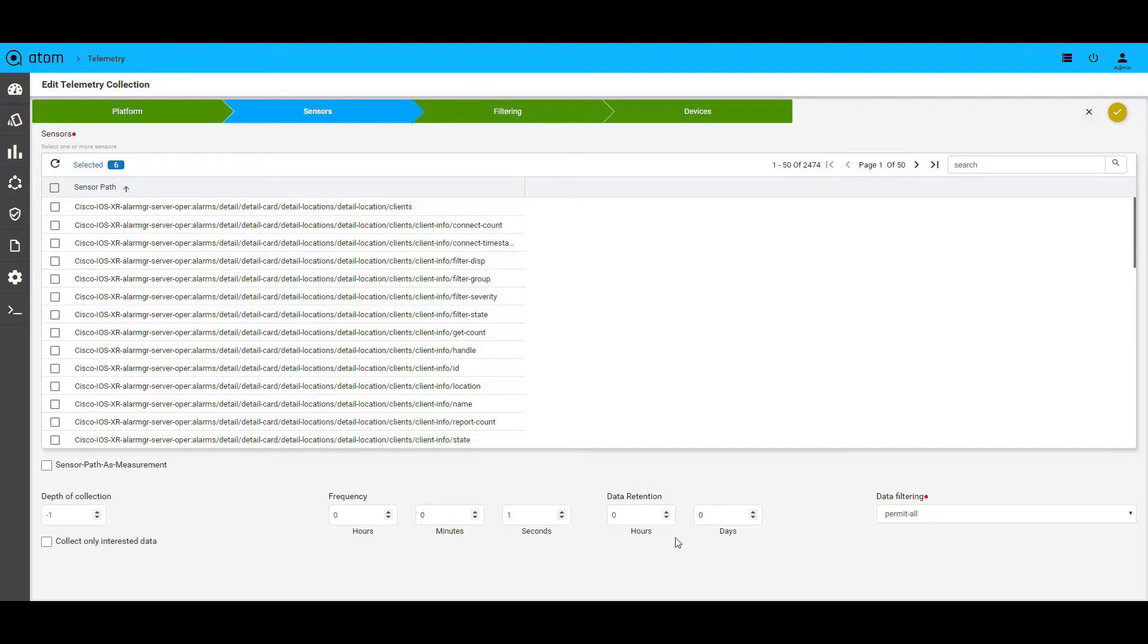Atom allows data retention for a long period of time. Since there are going to be millions of metrics that you may collect, we understand that the database size is something that you will be wary of. While Atom's microservices-based architecture allows horizontal scaling of its components including the database, Atom also supports roll-up and down-sampling of data to ensure optimal usage of database and for long-term storage.